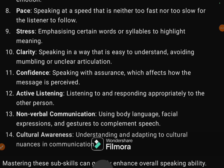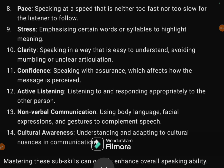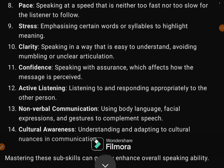The tenth sub-skill is clarity: speaking in a way that is easy to understand, avoiding mumbling or unclear articulation. The eleventh is confidence — speaking with assurance. The twelfth is active listening: listening to and responding appropriately to the other person. Unless you listen actively, you cannot respond effectively.